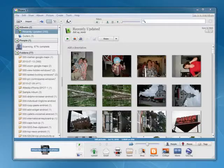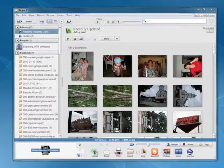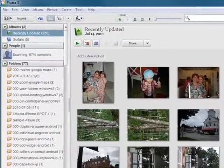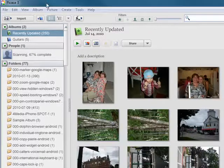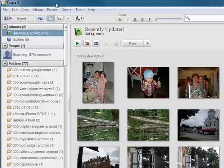In this segment, we're going to take a look at importing photos into Picasa from your camera, smartphone, PDA, and so on.